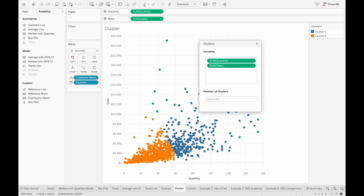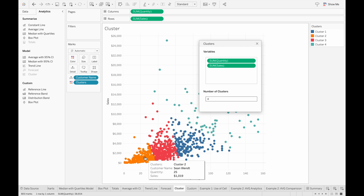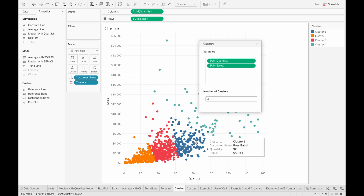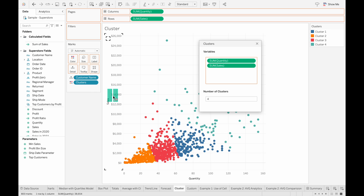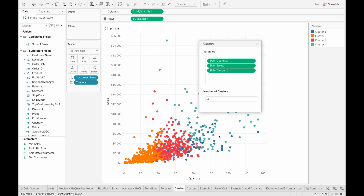Tableau also automatically created two clusters, but we can change the number of clusters used in the model — so maybe to four — and we can see that now there are four clusters in our view. So maybe the discount field plays a role in changing how the clustering works for our different customers, and if we drag in discount to the variables, we can see how the clusters change.